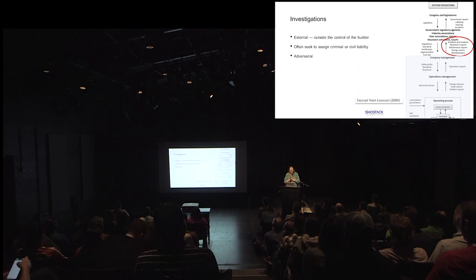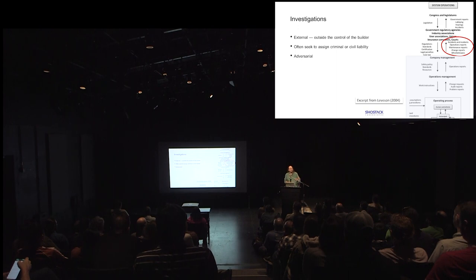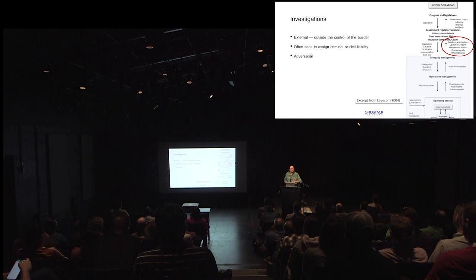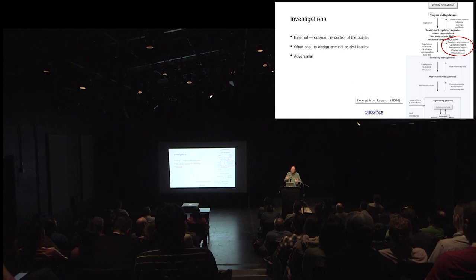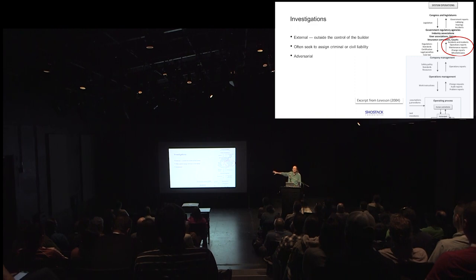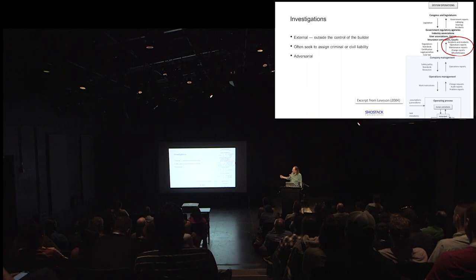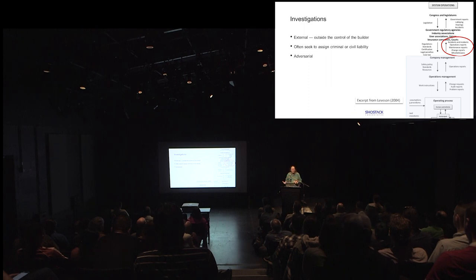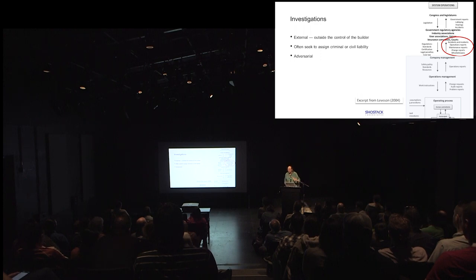And so these investigations, the first thing to understand is they're external. They're outside the control of the people who built the bridge. They often seek to assign blame in various forms rather than just figure out what happened. They try and place blame and say, this decision that Dana made was an unreasonable one. And they're adversarial. And so this chart over on the right is from Nancy Leveson's Engineering a Safer World. And in the box which I've added, there's what happens in the company. And then above the company, things flow up. Accidents and incidents, operations report, whistleblowers. And those flow to regulators. They flow to insurance companies. They flow to courts. And what comes back, regulations, standards, case law, informs what happens in the future in very important ways.